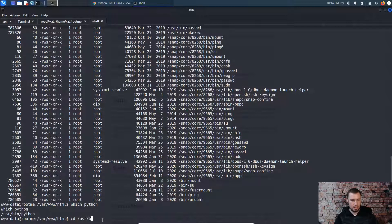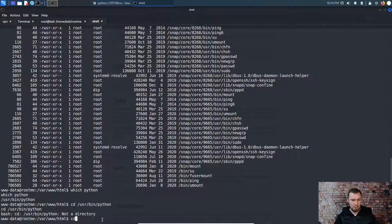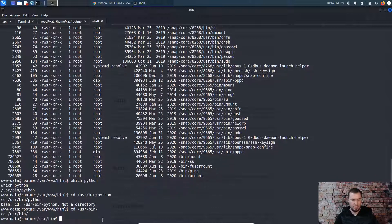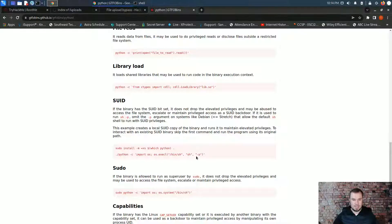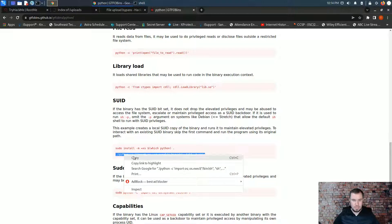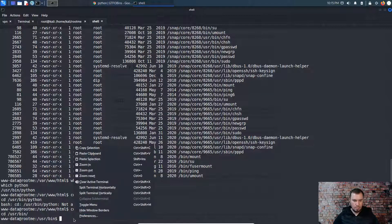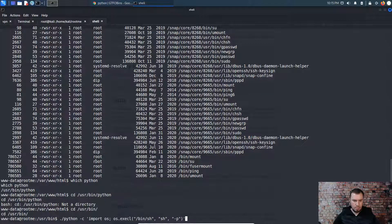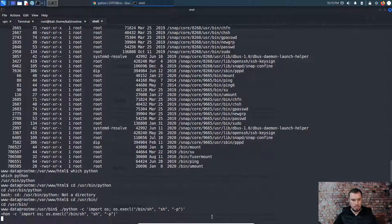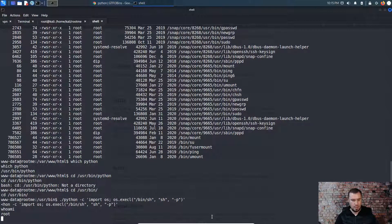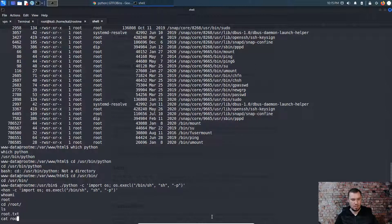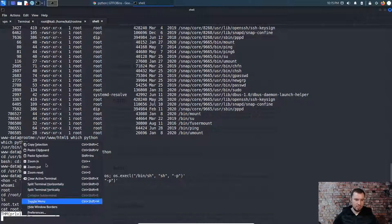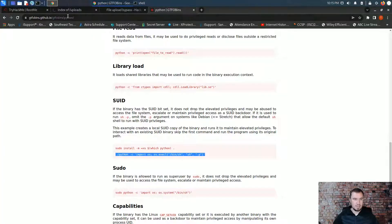So if the binary has a SUID bit set, it does not drop the elevated privileges and may be abused to access the file system, escalate or maintain privileged access as a SUID backdoor. Okay, this example creates a local SUID copy. So this should in other words, give us shell. The first thing we have to do is figure out which Python. Let's go to CD /usr/bin Python. Oh, CD /usr/bin. I mean, Python obviously isn't a directory. And now I guess let's just try this. Here goes nothing. Hey, hey, we have root privileges. Look at that THM privilege escalation, my friends. Let's jump back to TryHackMe. There's root. This is done.